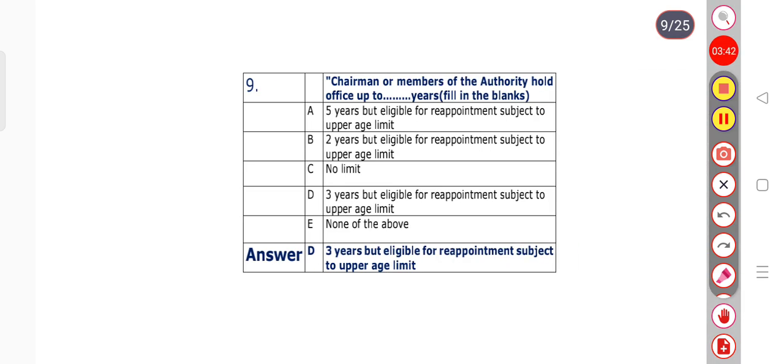Question number 9: Chairman or members of the authority hold office up to how many years? Option D is the right answer — 3 years, but eligible for reappointment subject to upper age limit.